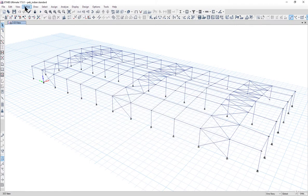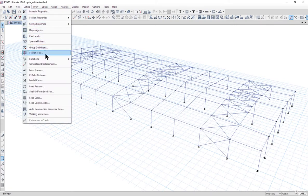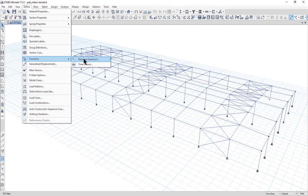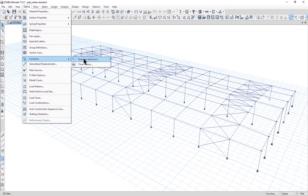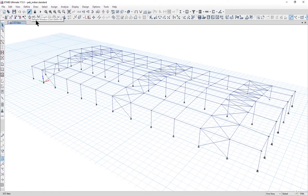After that we need to define response spectrum function. If we want to do the response spectrum analysis in structures like this where there are various portal frames and openings, 99.9% wind loads act on the design. Now we have to define the load patterns.